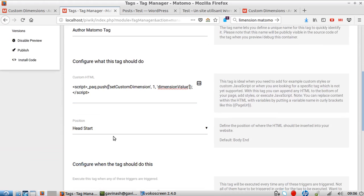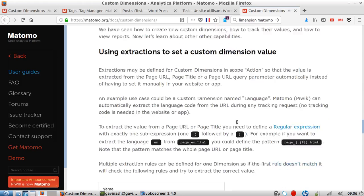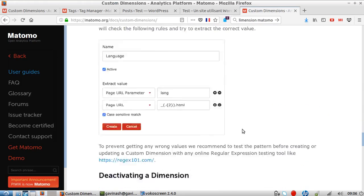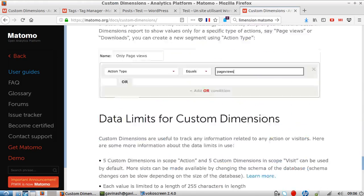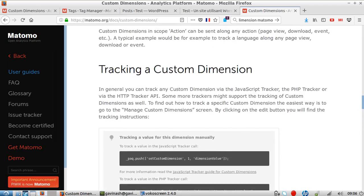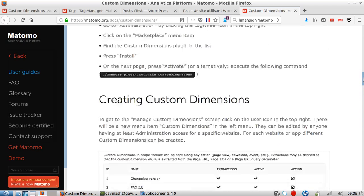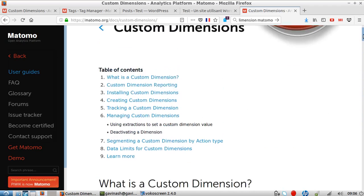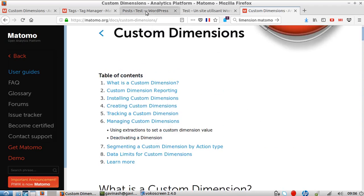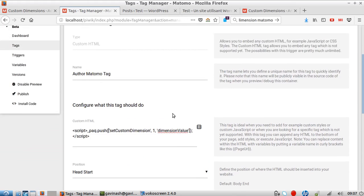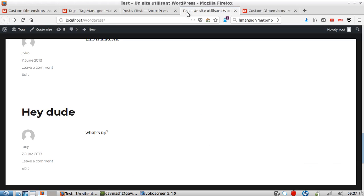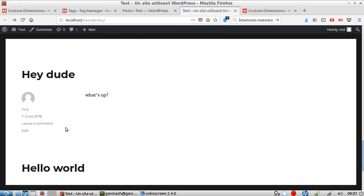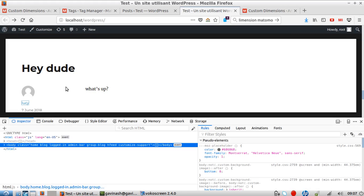The reason is that I want this tag to be fired before Matomo analytics tracking code. I think this is what they're defining here. Nope, they're not talking about it, but I think it should be the case.